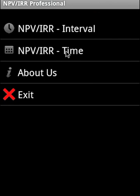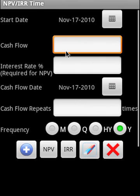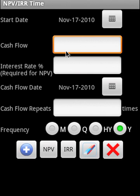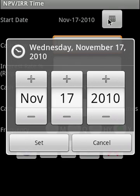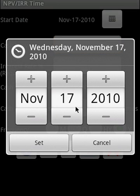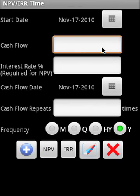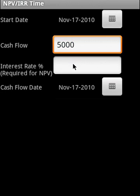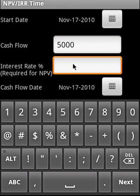Let us move into NPV IRR time. With this, we can actually start the cash flow time. This is the cash flow start date. We can change that date if we would like to. Say cash flow is 5,000 and interest rate is 5.